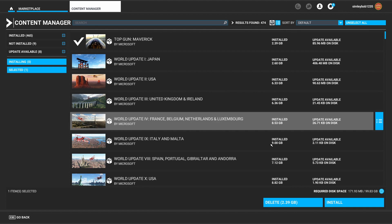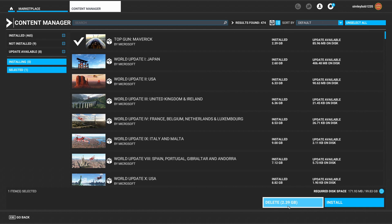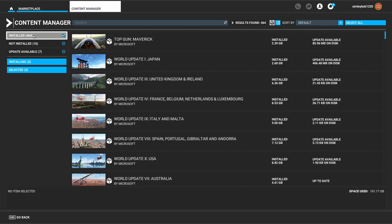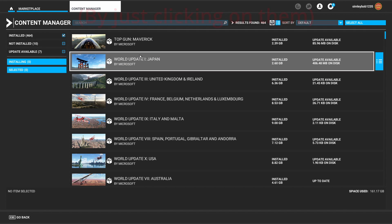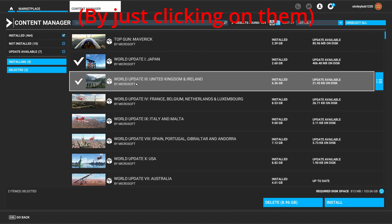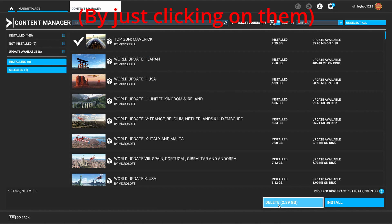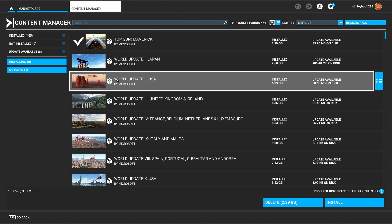So all you can do, you can just select each individual one. You can select items if you go to installed and then you can just select them all where it says delete down here.